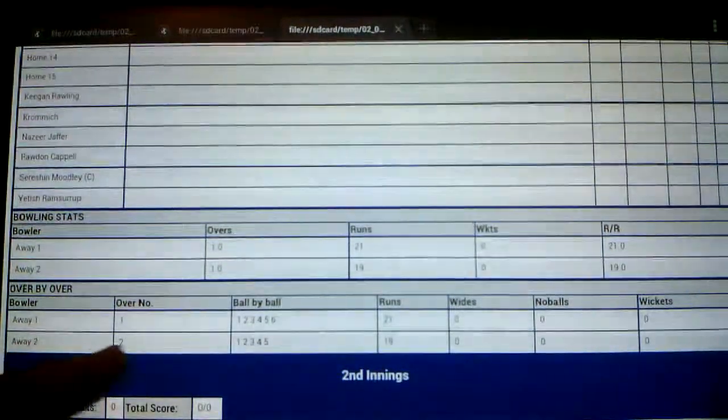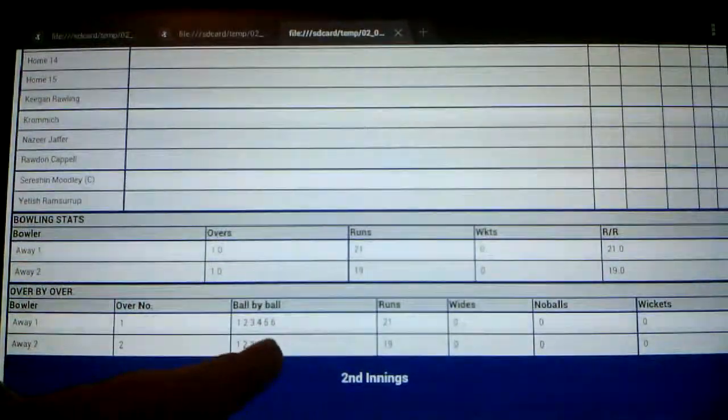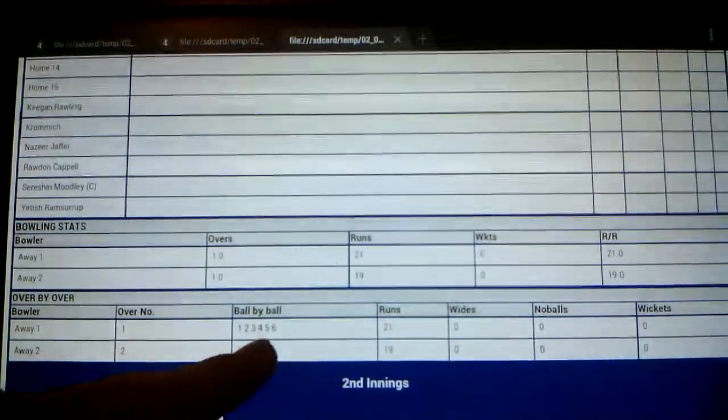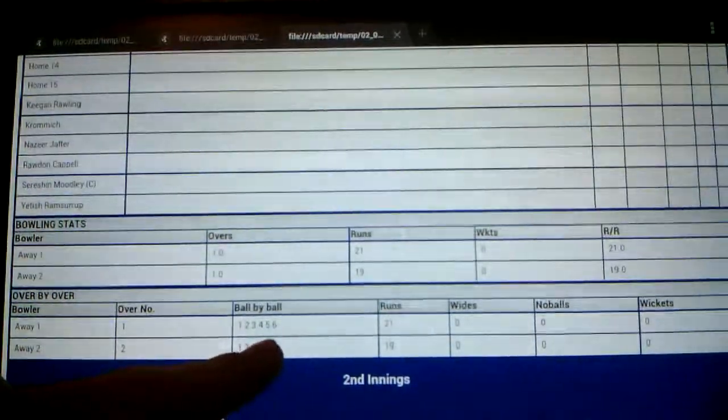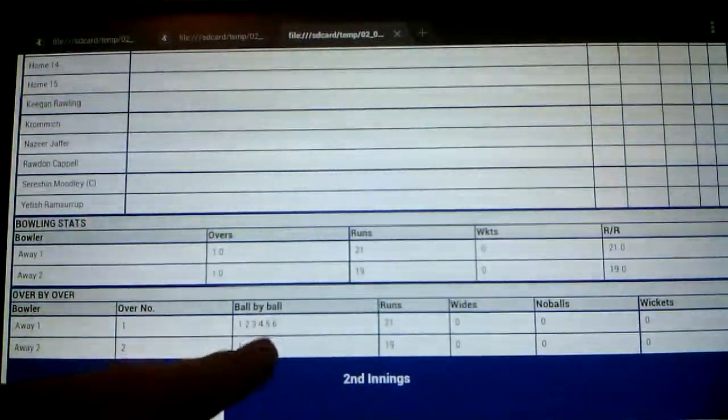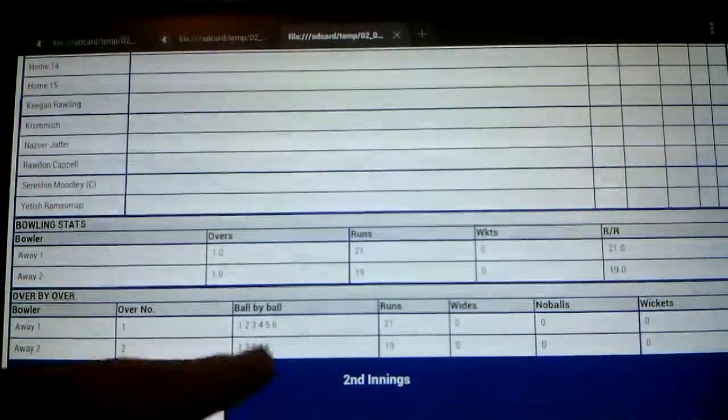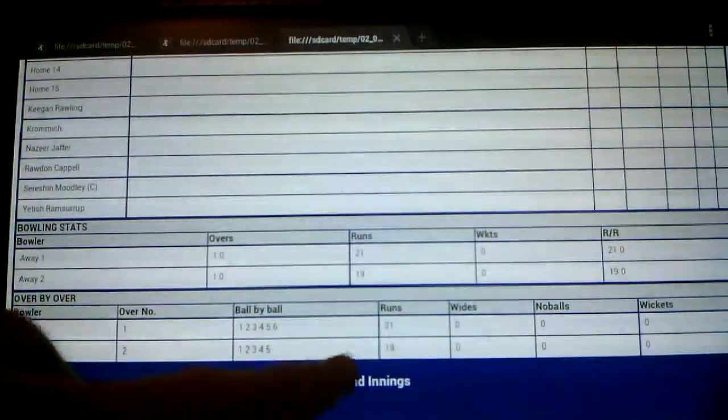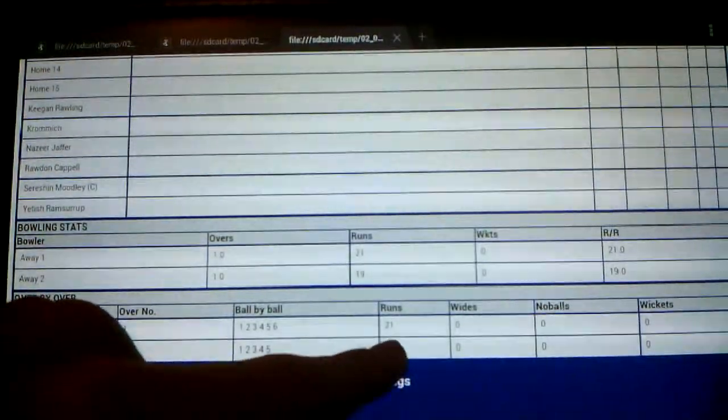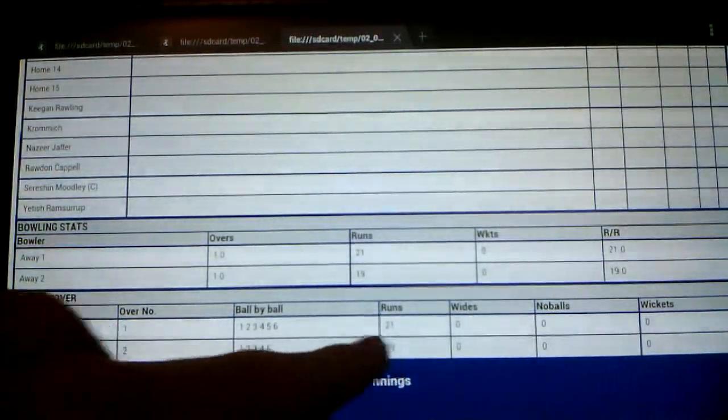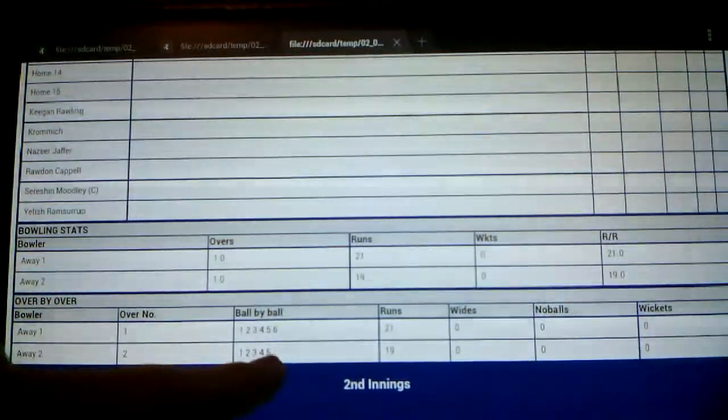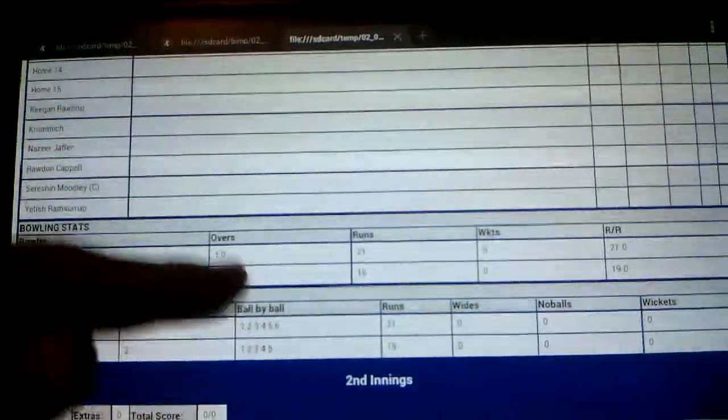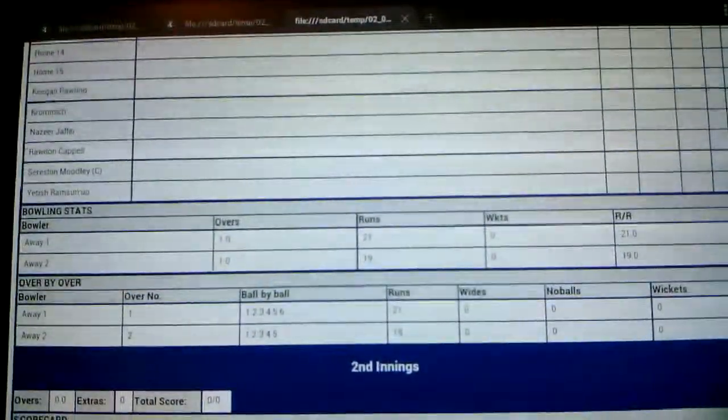But in this row, it hasn't added the last ball, which I've changed to be the four, which is the correct run scored at the end of that over. But it has still got the correct total there. But it hasn't acknowledged that run at all, which is another problem that we're having.